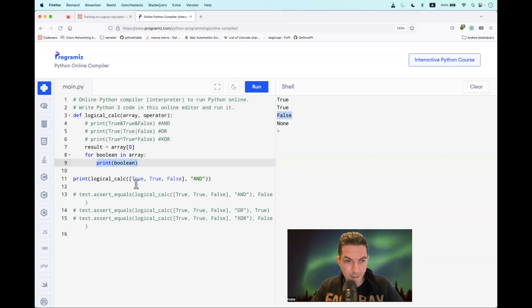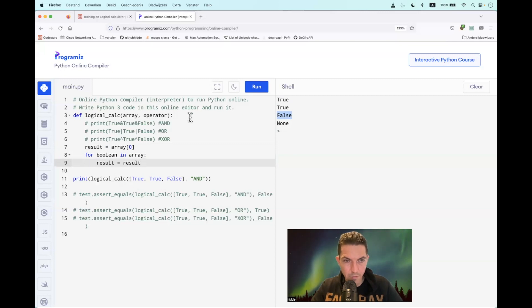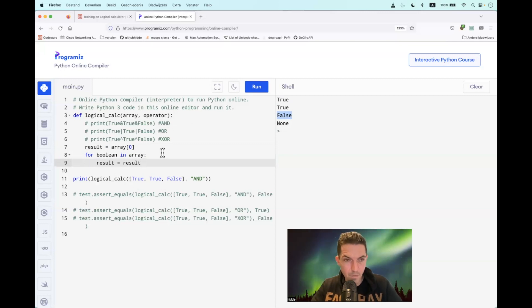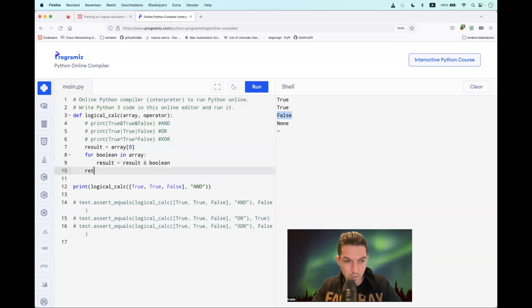And then we have to iterate through it. So the result is equal to the result, and let's start with the first one, that is the AND operator, the ampersand. And then we have to apply the boolean on it. And let's return the result.